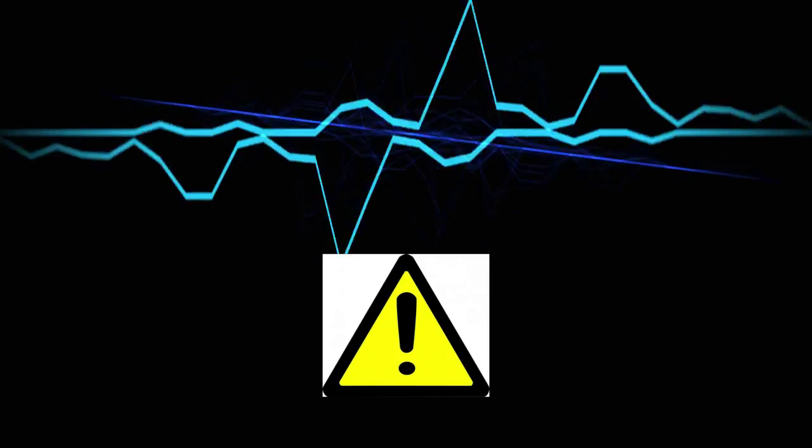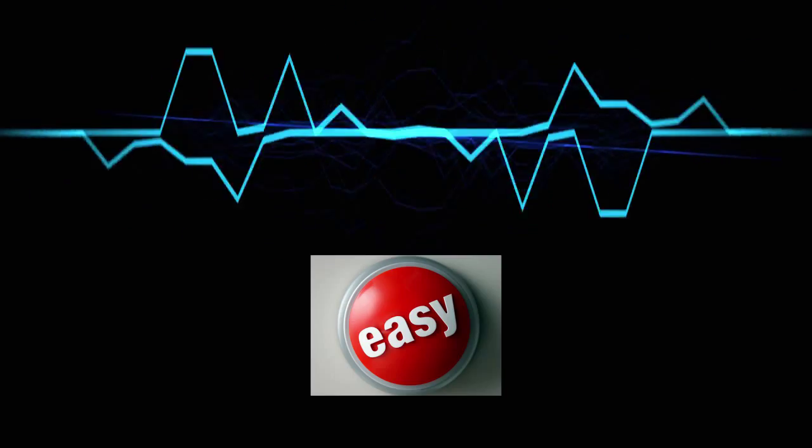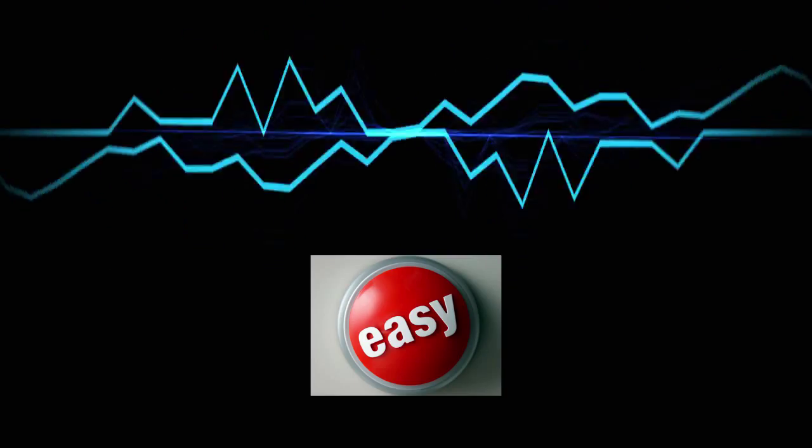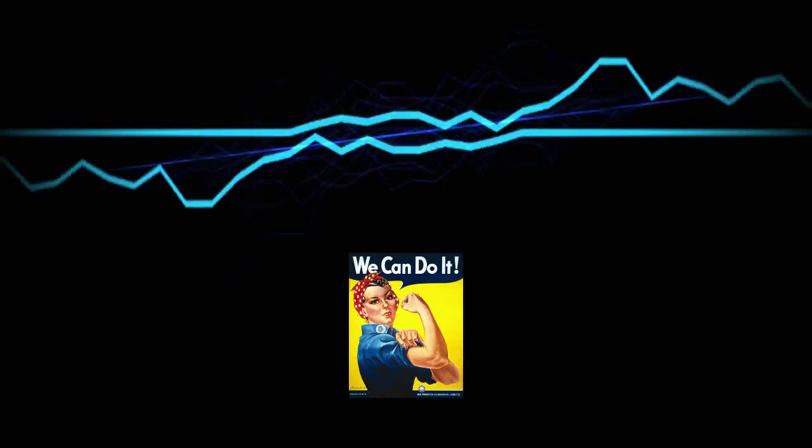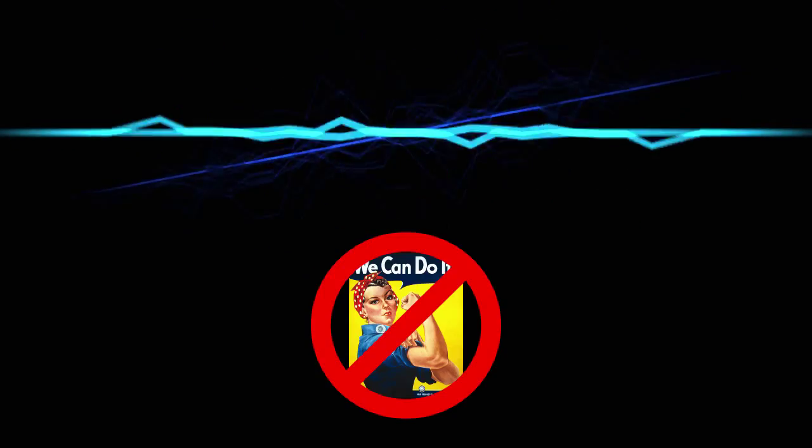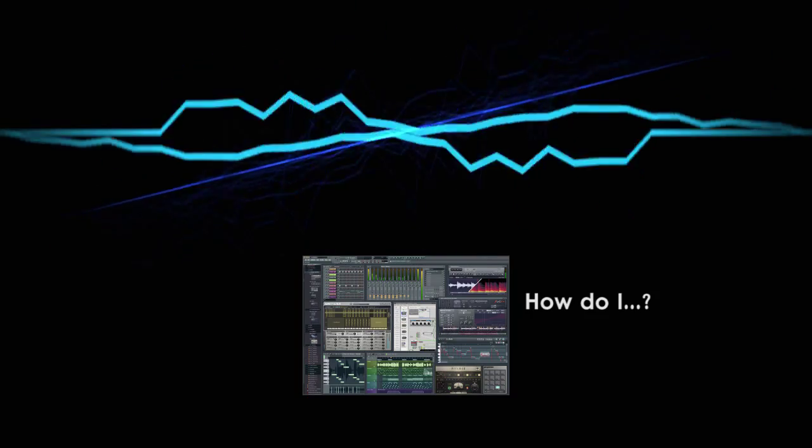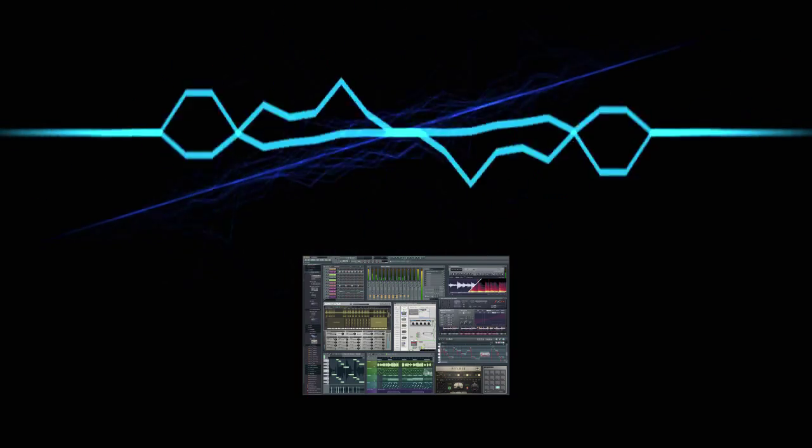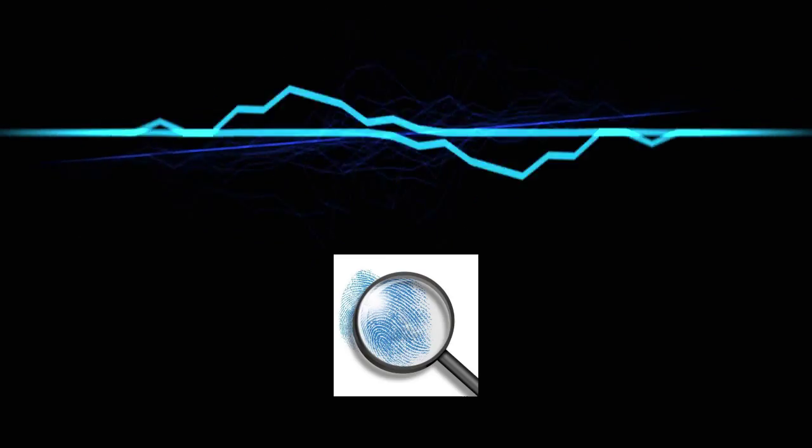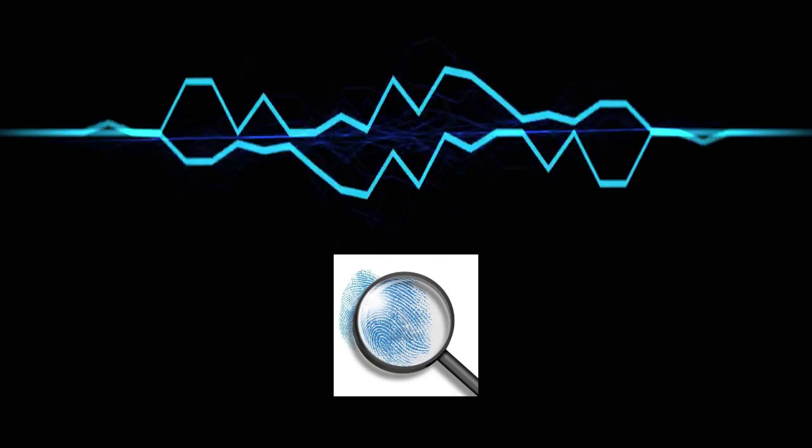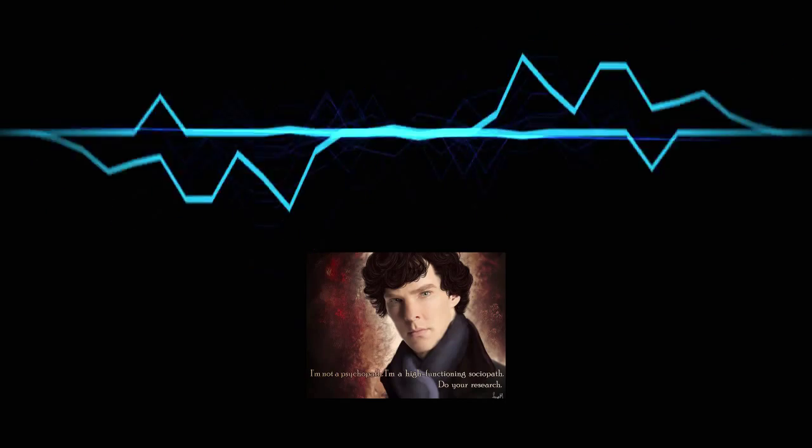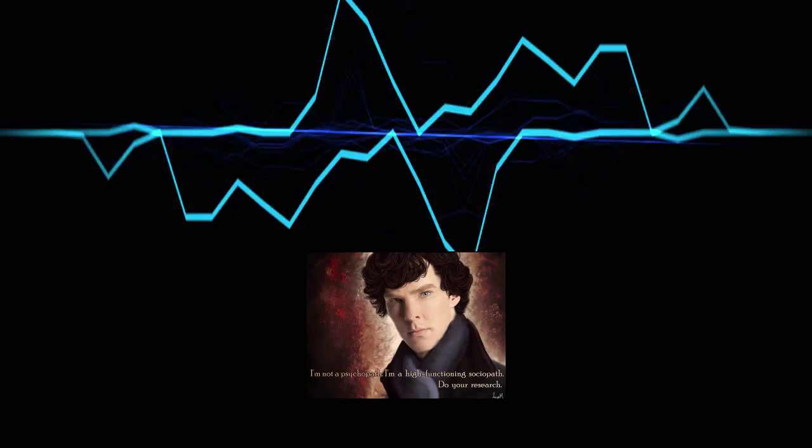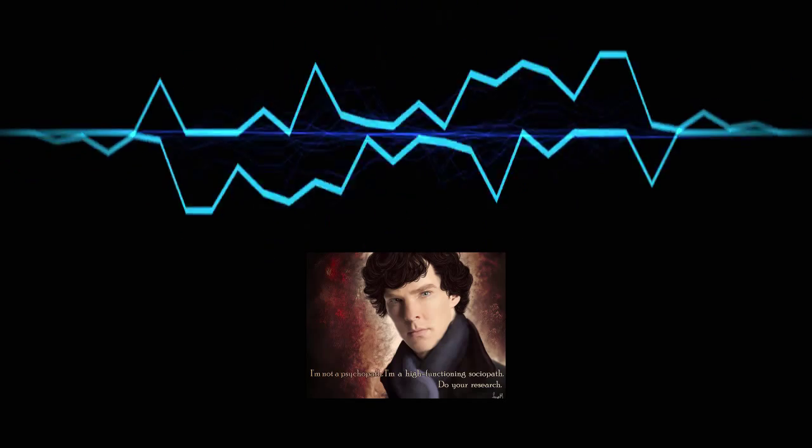However, a word of caution. Judge a DAW based on how easy it is to do things, not based on whether it can do them. Just because you can't figure out how to do something, doesn't mean the DAW can't do it. If you're having trouble figuring out how to, say, import an audio file, look it up online.